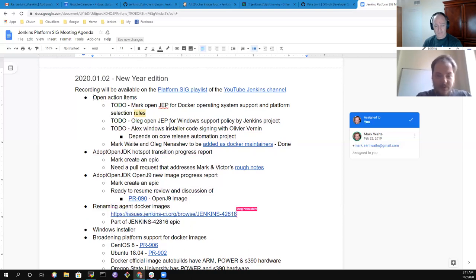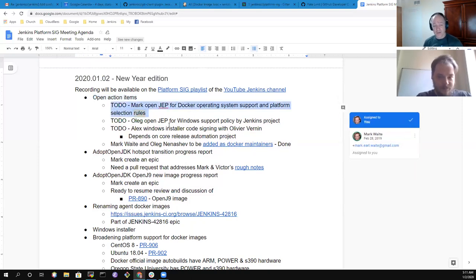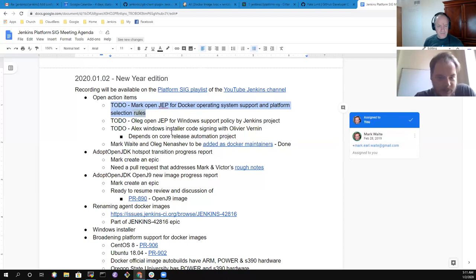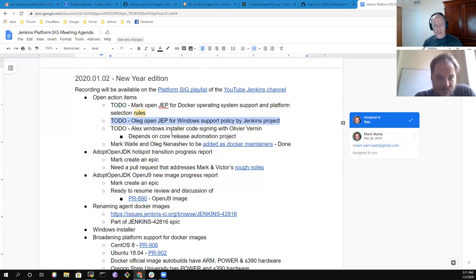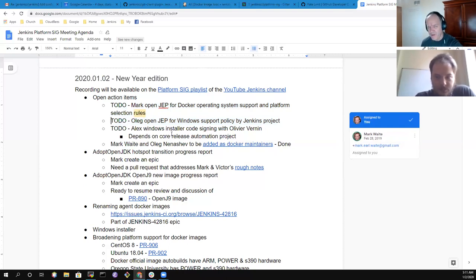On open action items: I apologize, I still have the open item to create a JEP for Docker operating system support and platform selection rules. Oleg, you still have the item for a JEP for Windows support policy. The next governance meeting is in two weeks, on January 15th.